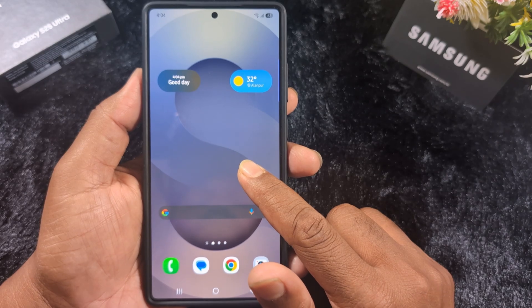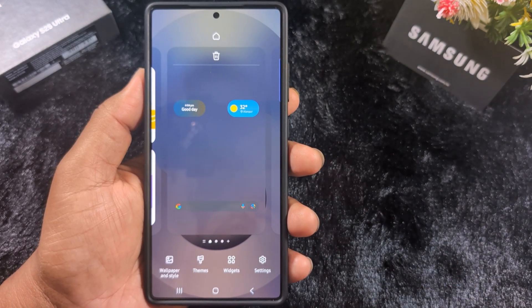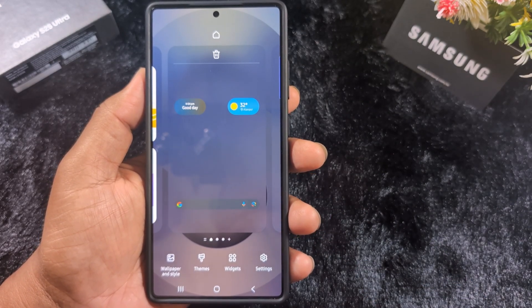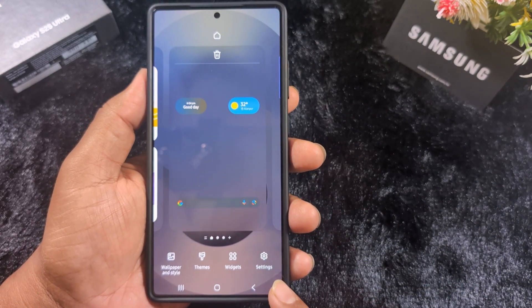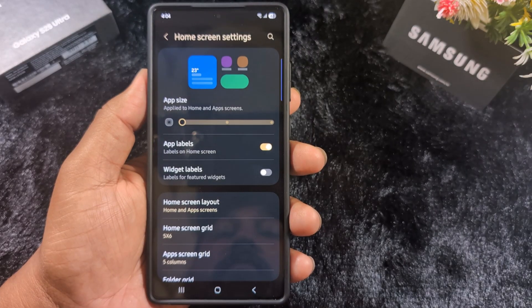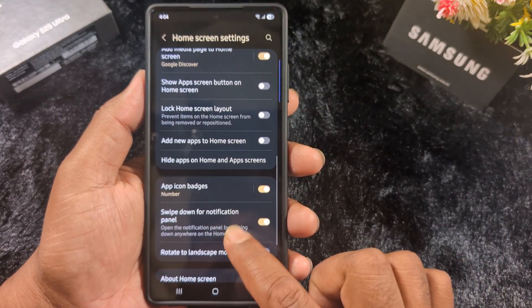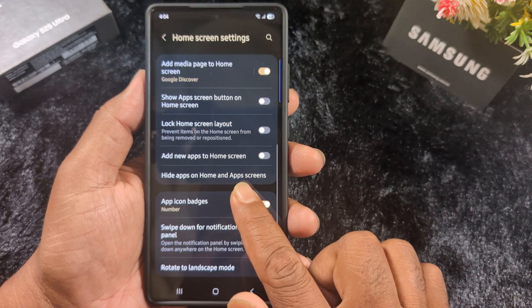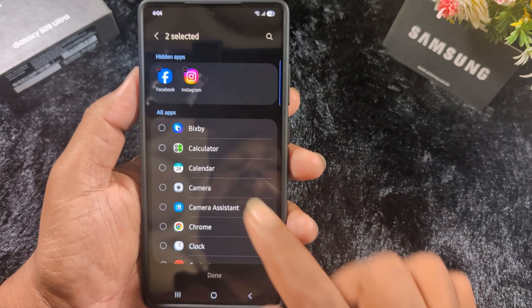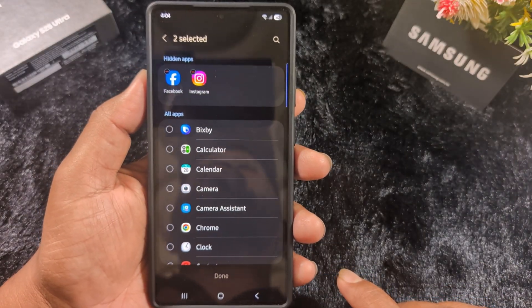Tap and hold the blank space on the home screen, tap the settings icon again, scroll down, and tap on 'Hide apps on home and app screen.' Now tap the minus icon next to the app you want to unhide or show in the app drawer.